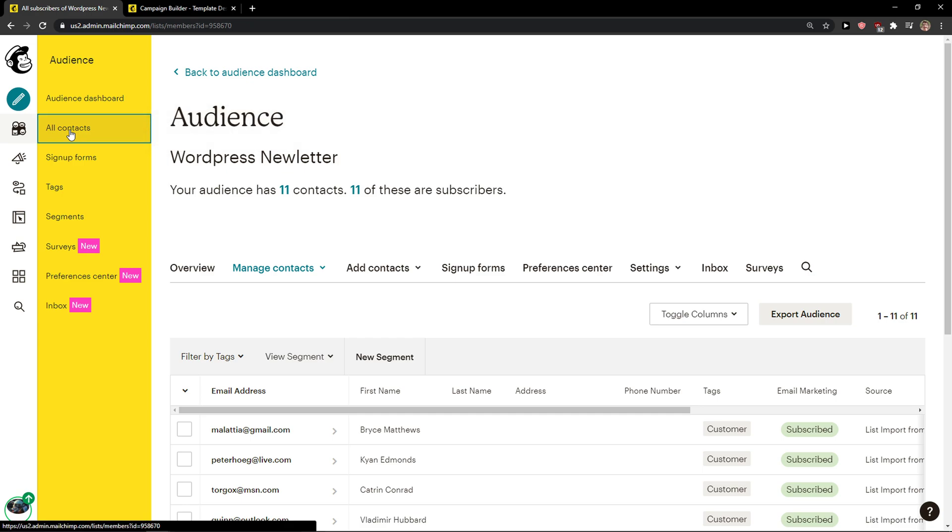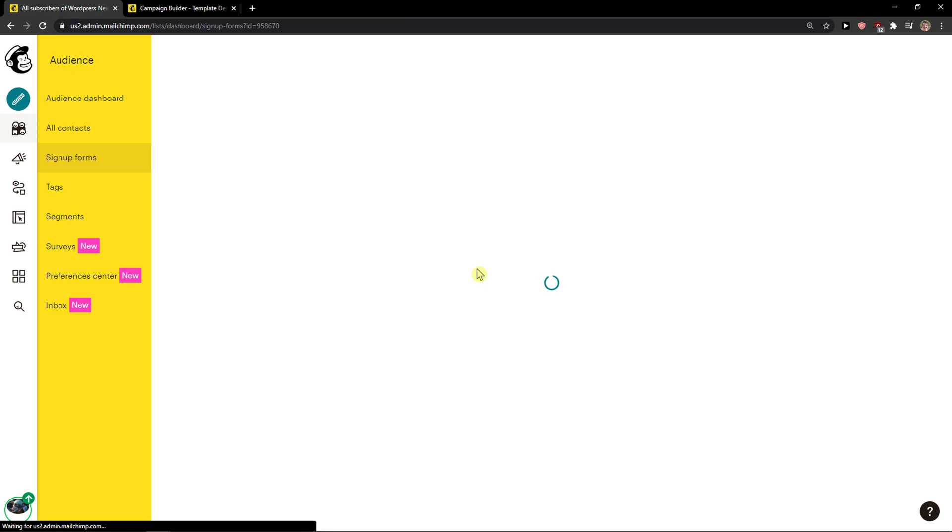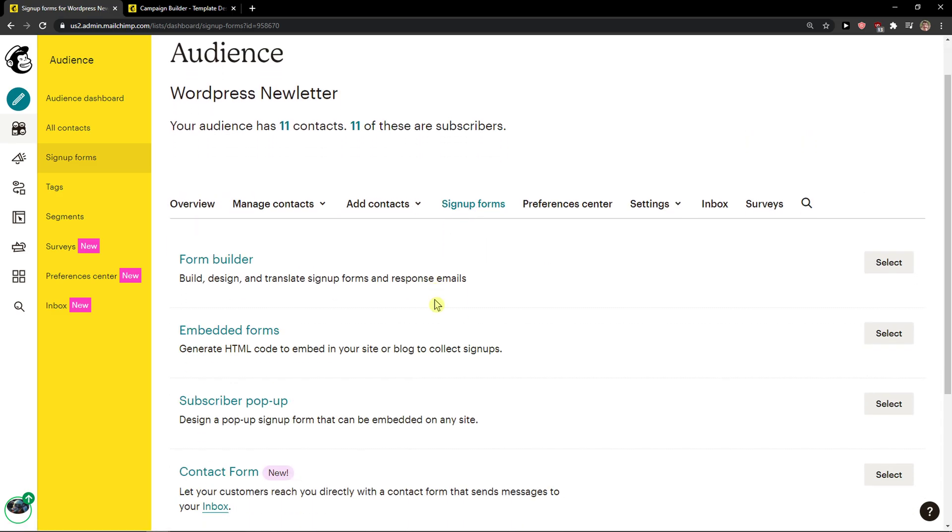be in Mailchimp and click here on all contacts. And when you click on all contacts, click here on sign up forms. And then when you're in sign up forms, you're going to see it